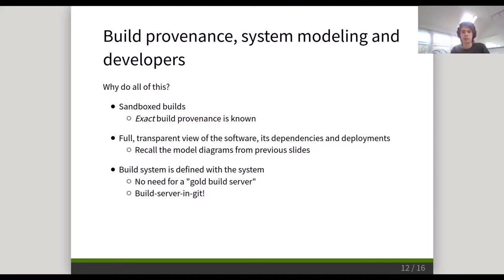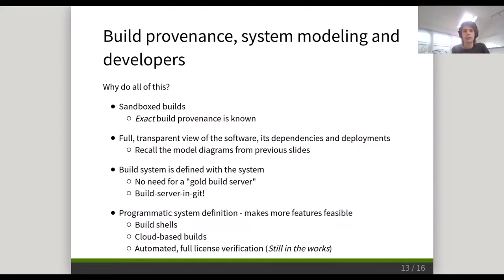On top of that, we have a programmatic system definition. This makes other features significantly more feasible, such as build shells that allow developers to look inside what's happening inside the build, cloud-based builds where we can push around images to make the individual steps of the build, as well as automated license verification. We have some example projects for this, though they're mostly still work in progress.